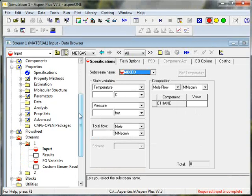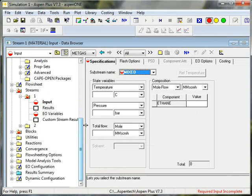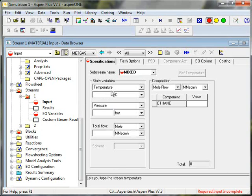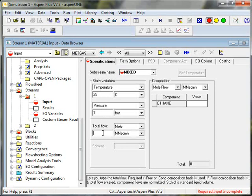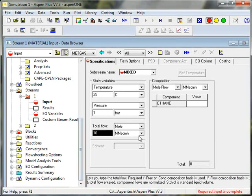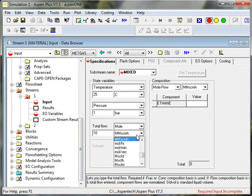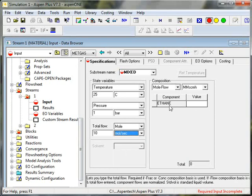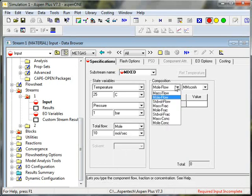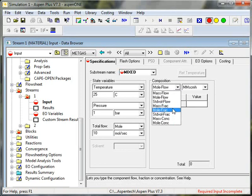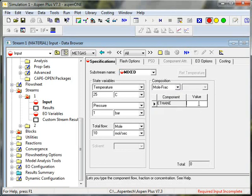Now I'm going to specify the inlet stream. Stream 1 is the inlet. And I'm going to specify an inlet of 25C and 1 bar. And let me pick a flow. I'm going to go 10 moles a second. And I'm going to specify a composition. So I'll choose a mole fraction and set that to 1.